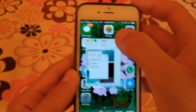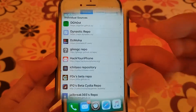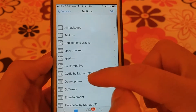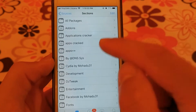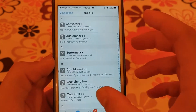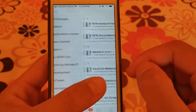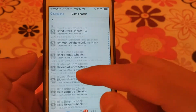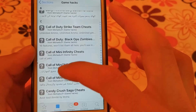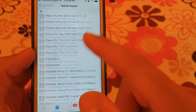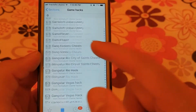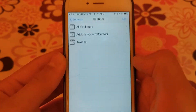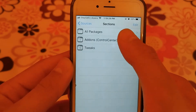The next source is Mohado 31. This source is one of the useful and good sources. It contains hundreds of useful tweaks, hacked and duplicate apps, and more than 200 hacks for games and apps.